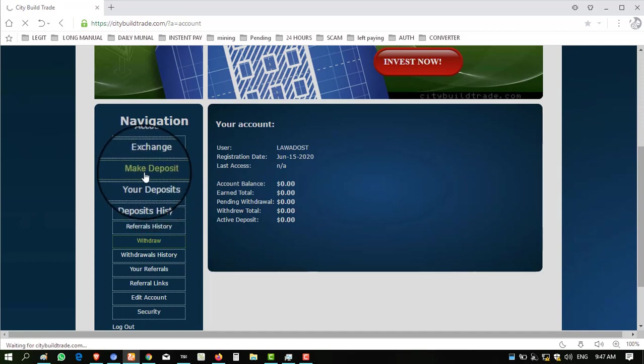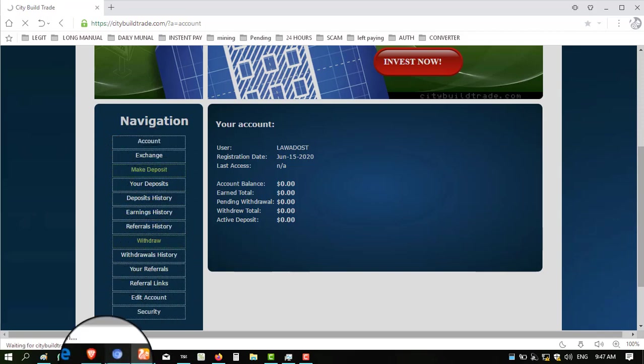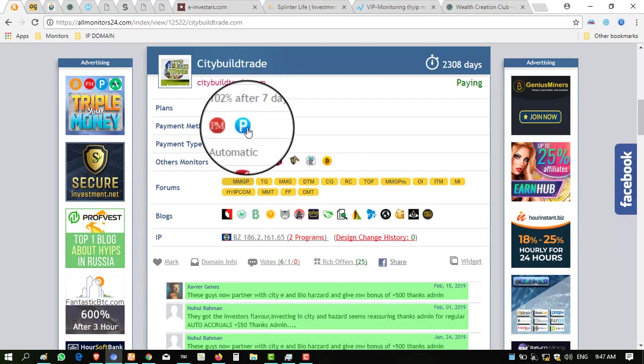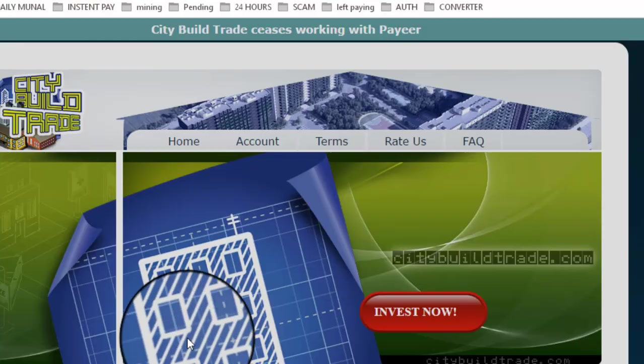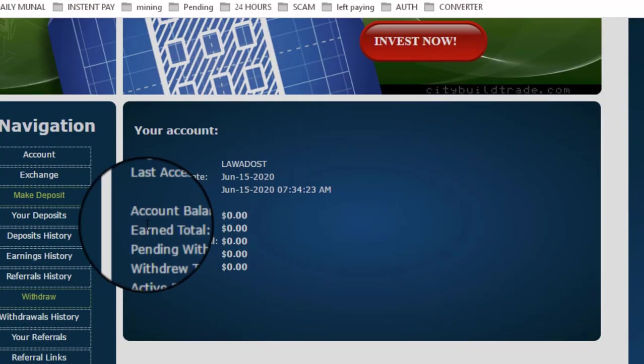Click on Make Deposit. The website is working only on Perfect Money. In the monitor, it is displaying that the website is working on Perfect Money and Payeer, but when I practically check this website, it is only working on Perfect Money.